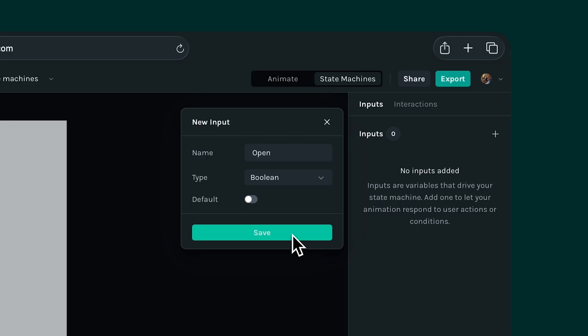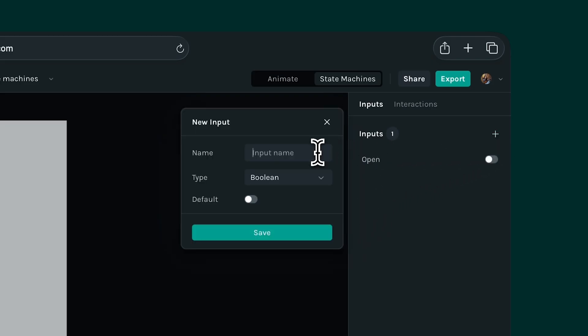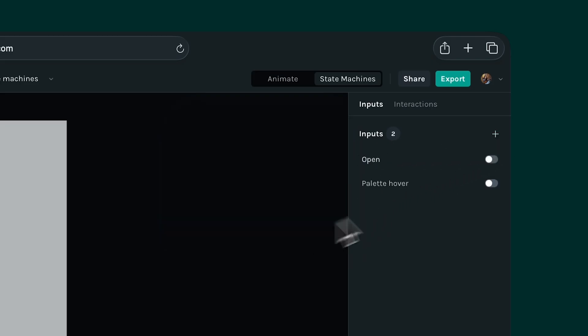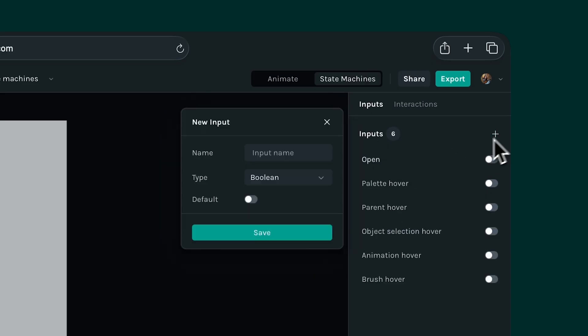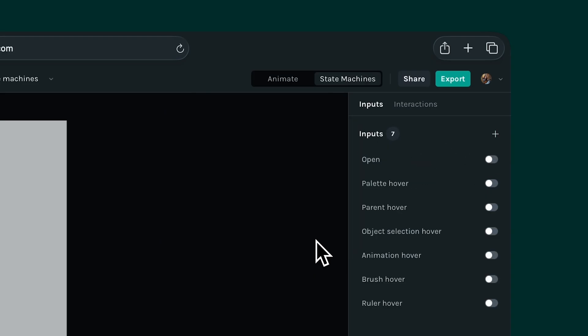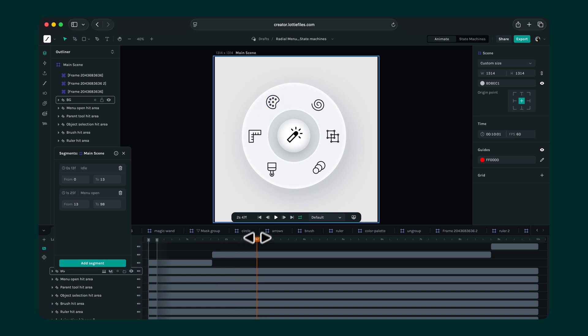Now let's create a few more booleans. This time for the hover states of each icon in the menu. Palette, parent, object selection, animation, brush, and ruler. All of these are set to off by default. The logic here is the same too. When we hover, the segment plays, and when we hover out, it stops playing.